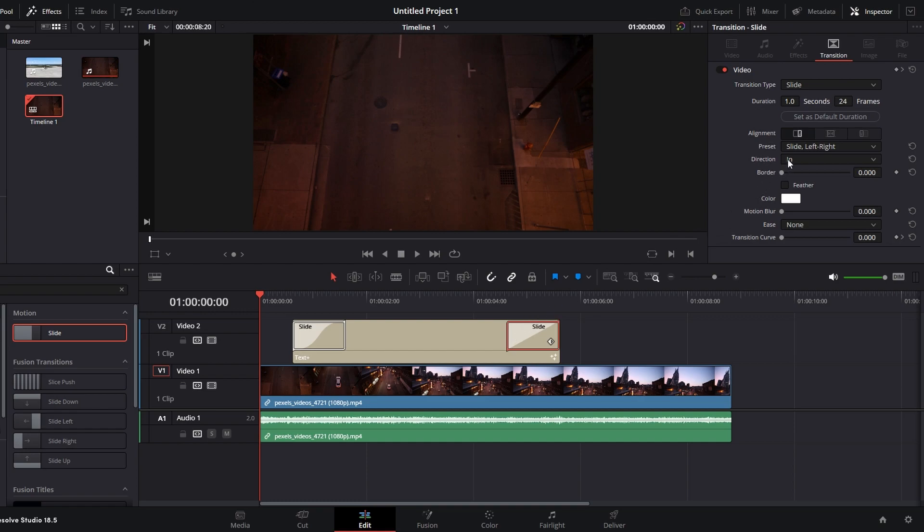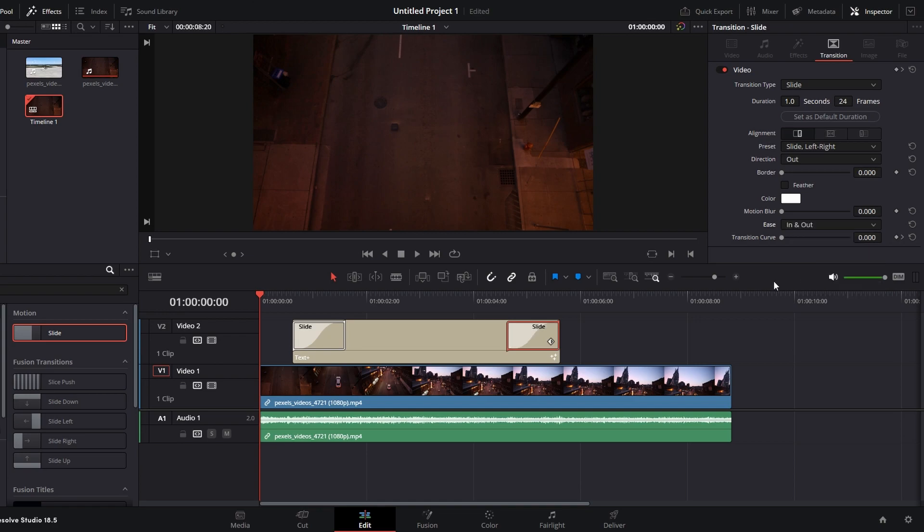For Endpoint, adjust direction to Out and apply In and Out Ease.